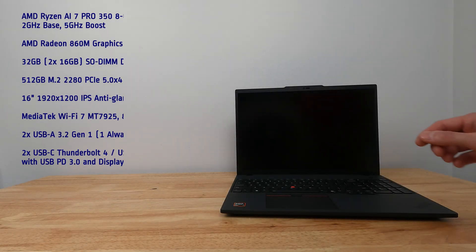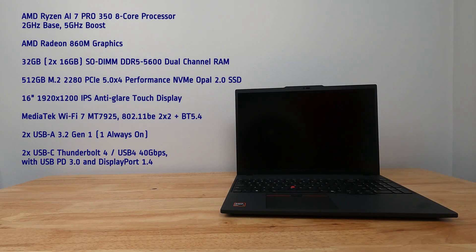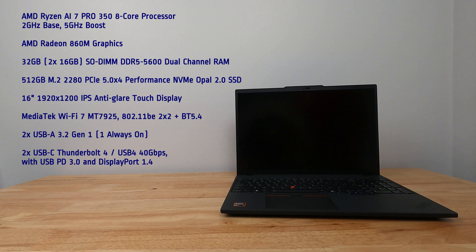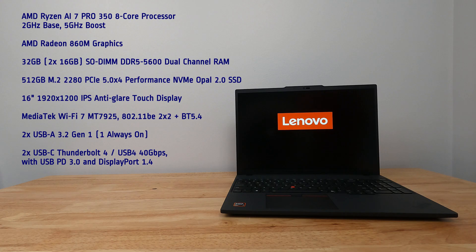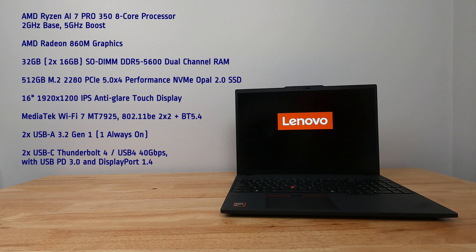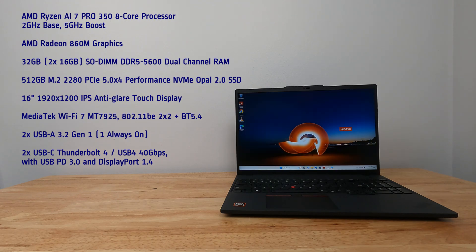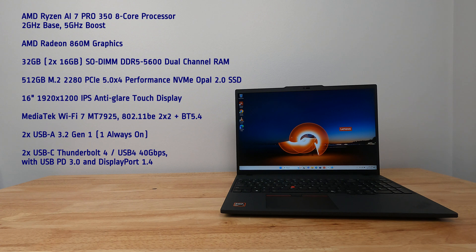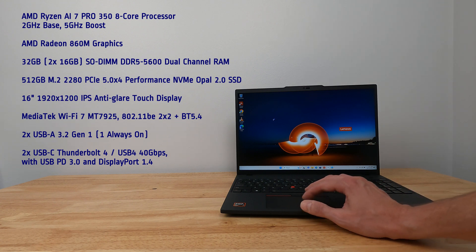This laptop PC has an AMD Ryzen AI 7 Pro 350 8-core processor, 2 GHz base, 5 GHz boost, AMD Radeon 860M graphics, 32 GB of DDR5-5600 dual-channel RAM, 512 GB M.2 PCIe 5.0 X4 NVMe SSD, 16-inch 1920x1200 IPS anti-glare touch display.